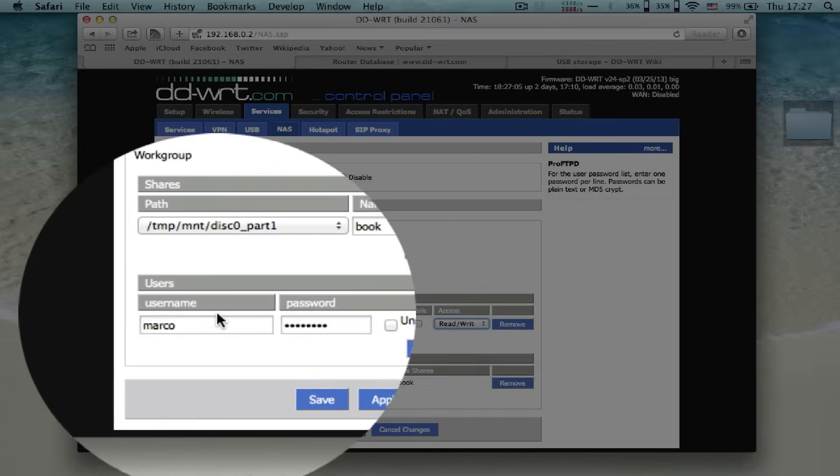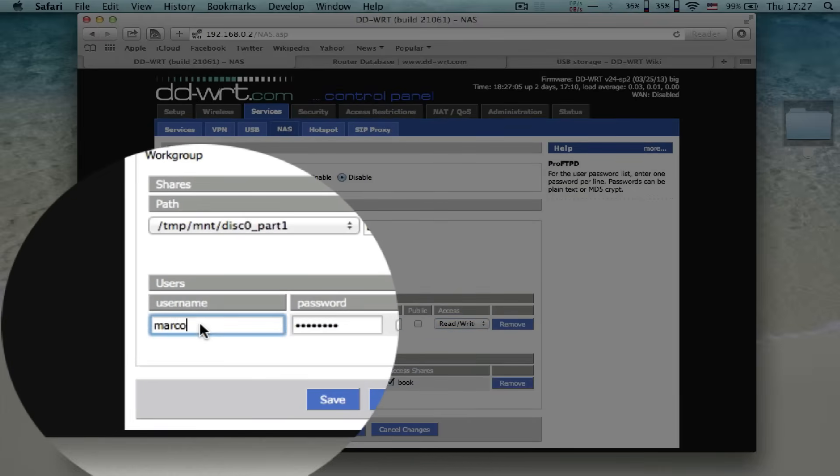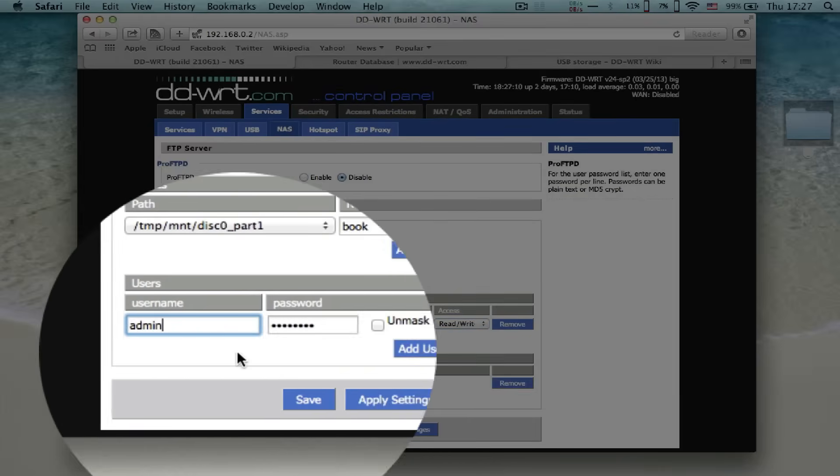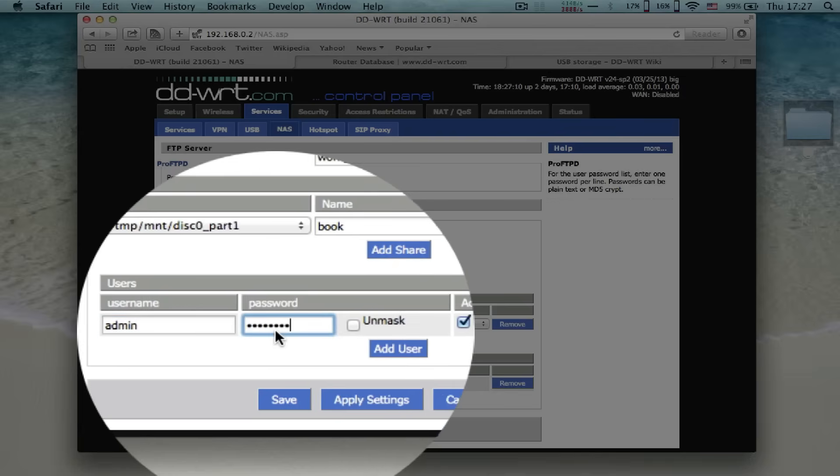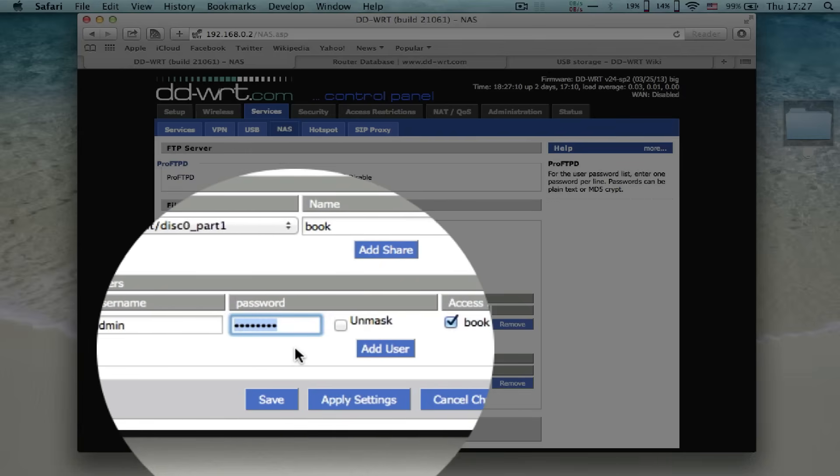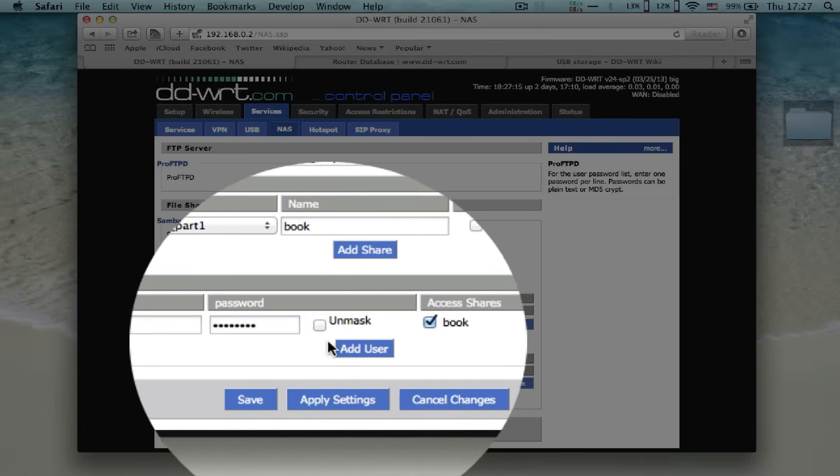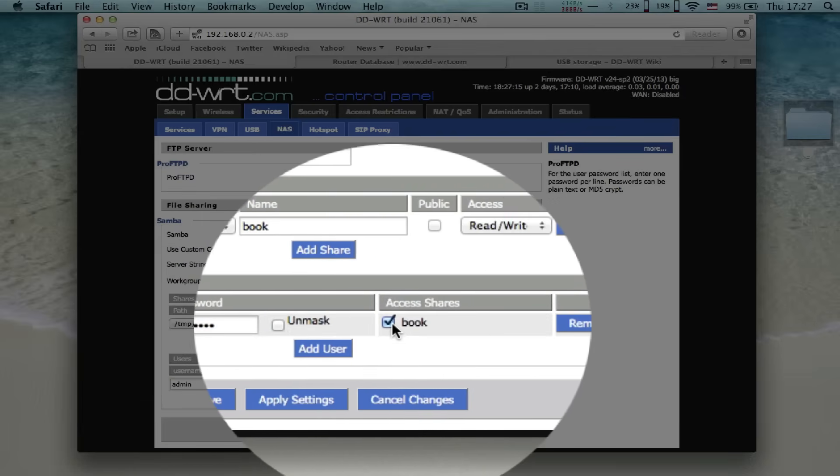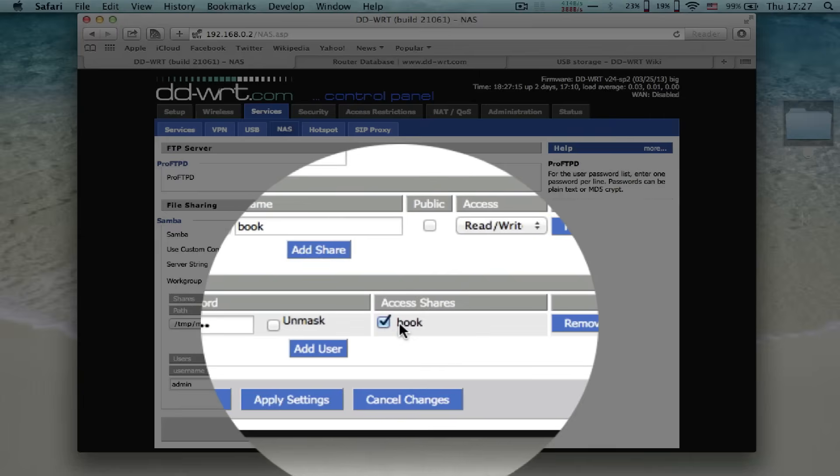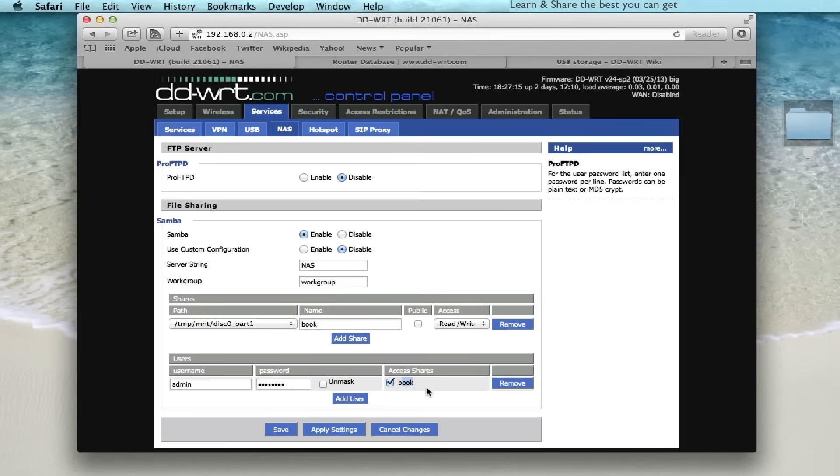Or you can specify users with a username and password. Check the access shares, save and apply settings.